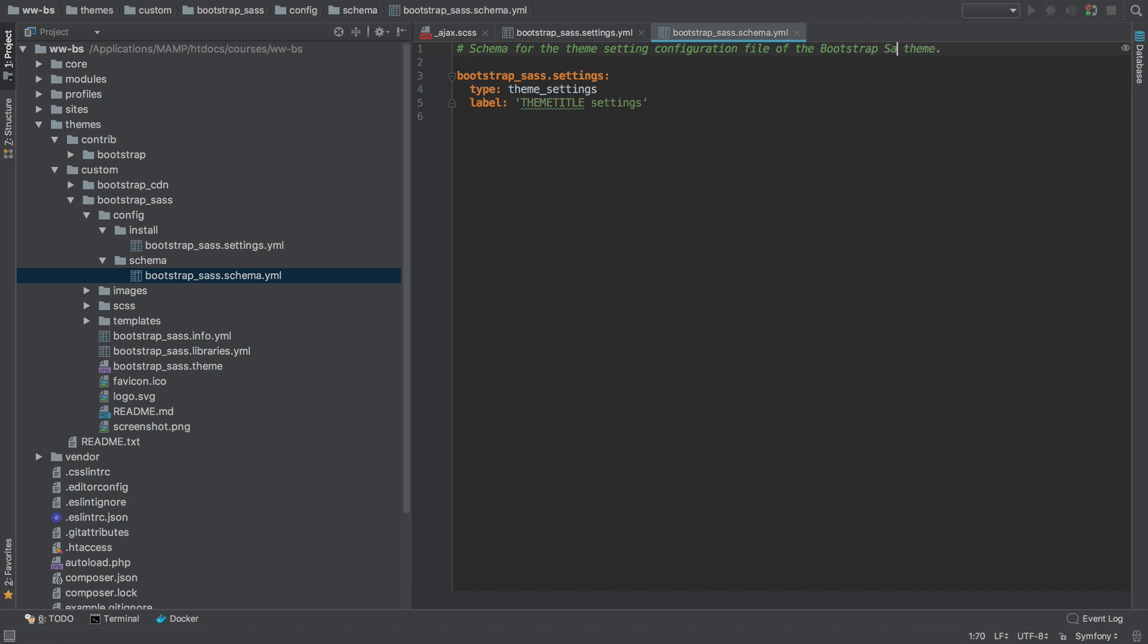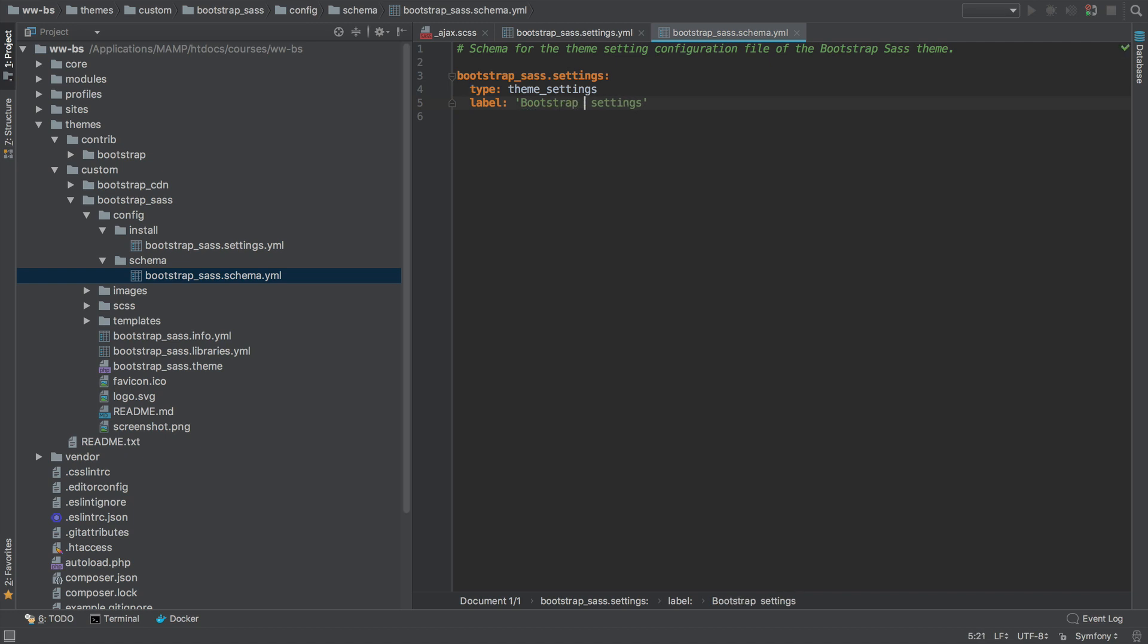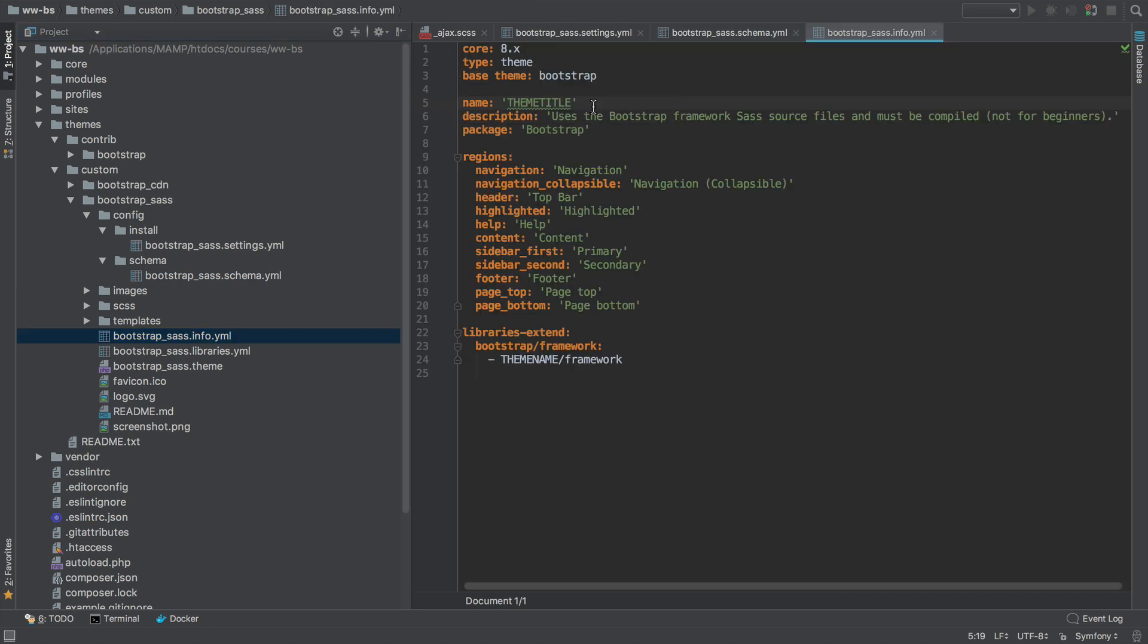But it is just a comment, so it's not really required. But let's change this one as well. Bootstrap SaaS. And let's go into the .info and give it a proper name.